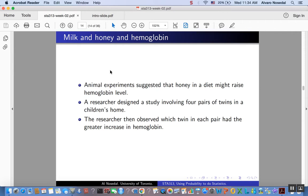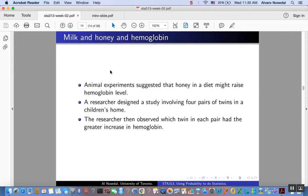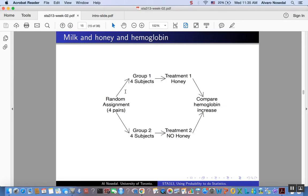We had this researcher who was interested in the effect of honey on hemoglobin. So he had four pairs of twins. One of the twins of each pair was assigned to the treatment group, meaning diet included honey, and the other twin remaining from each pair was assigned to a control group, no honey. This is a graphical representation of the experiment.